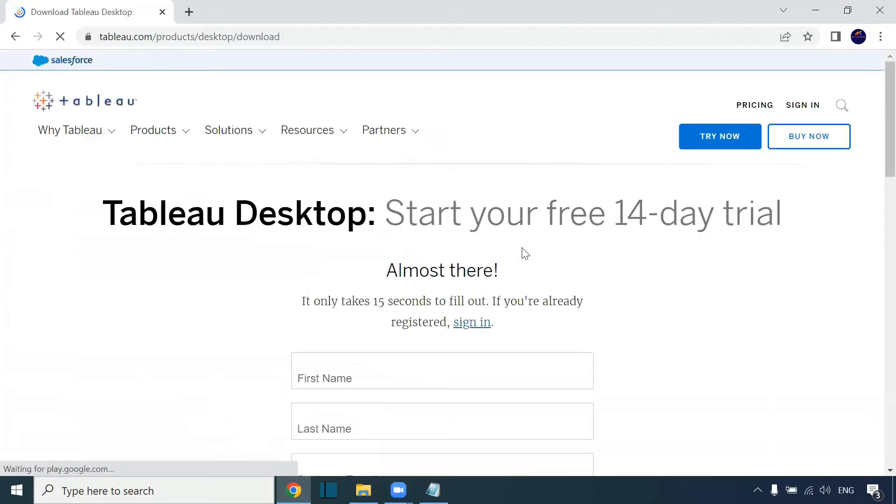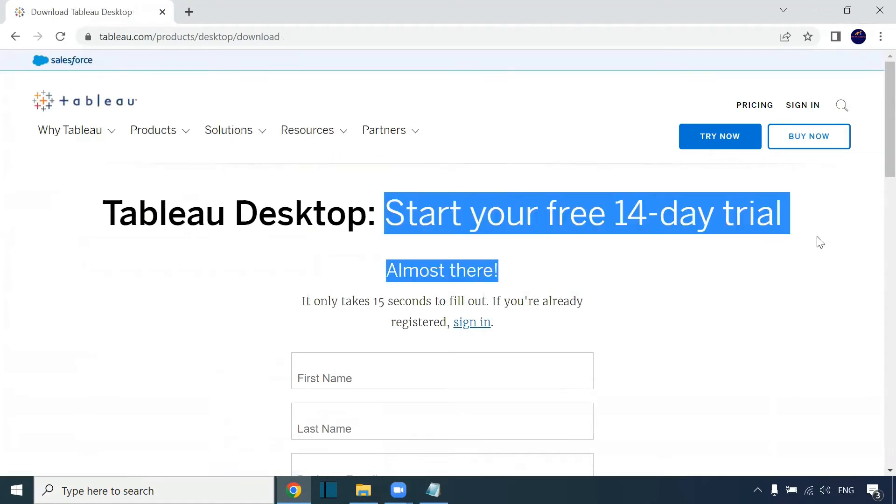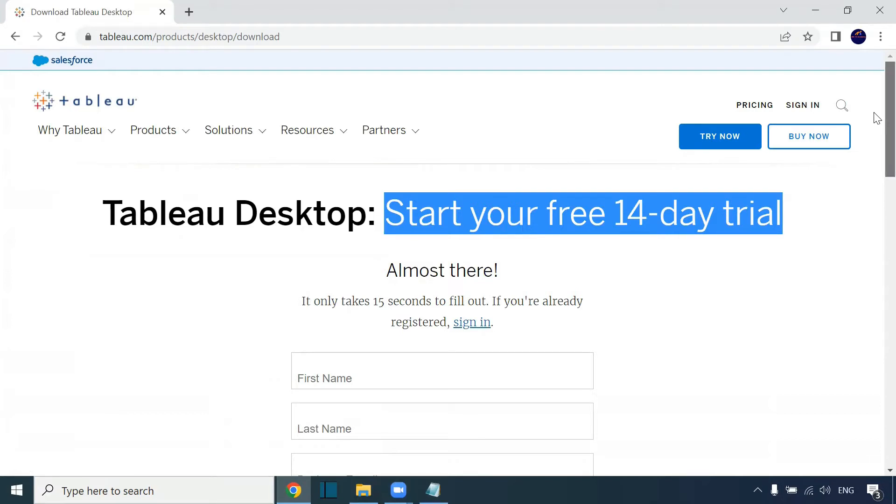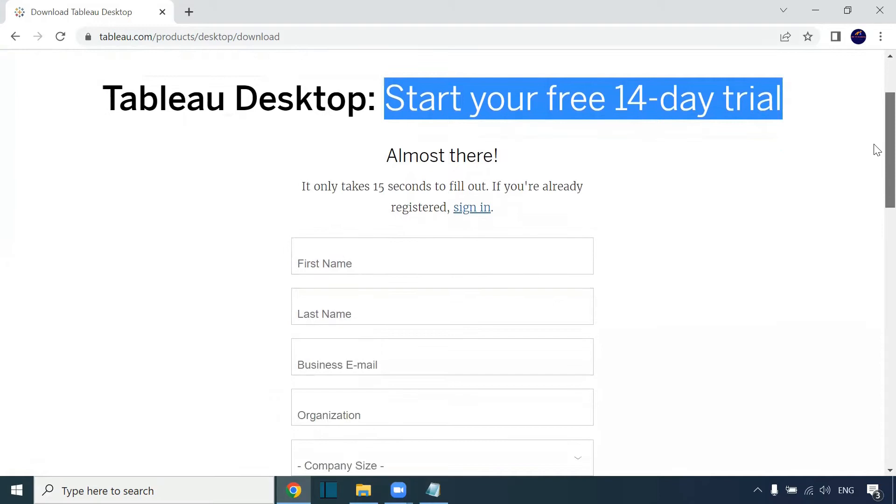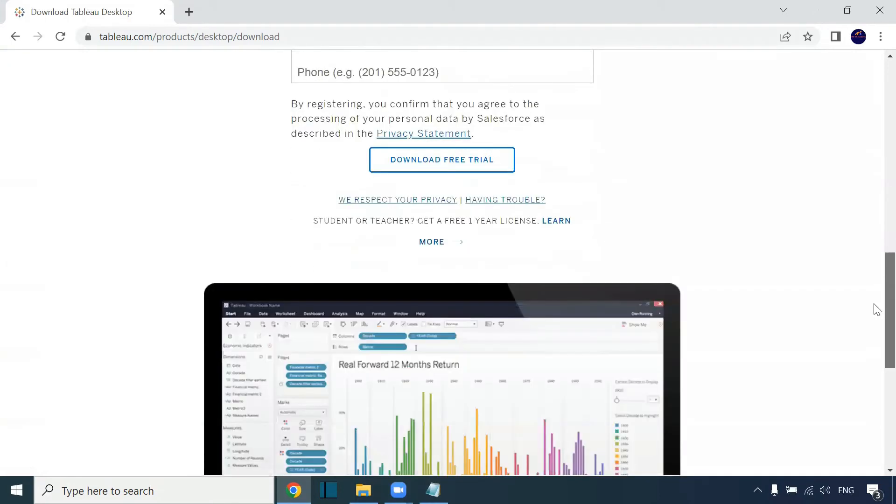Tableau Desktop has a 14-day trial version. We can use this Tableau Desktop for the next 14 days. Once this license has expired, you can go to the option below.